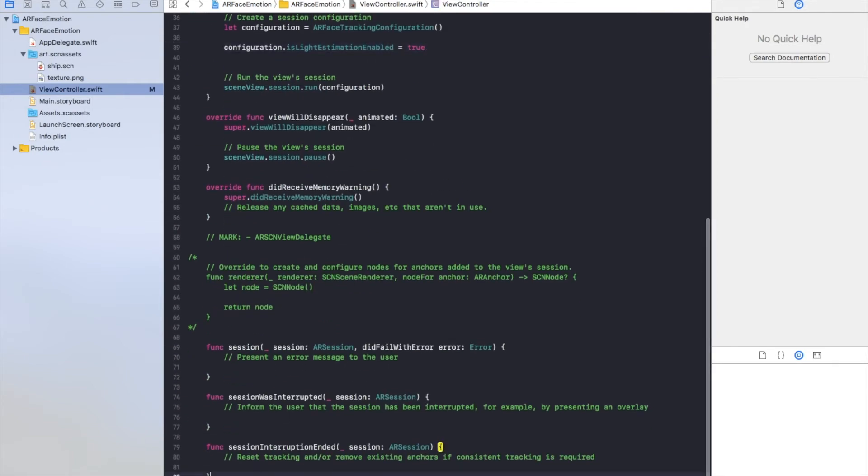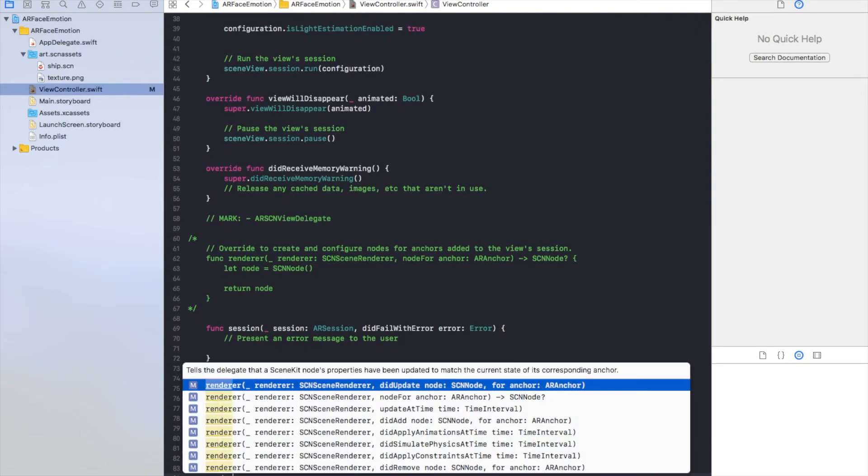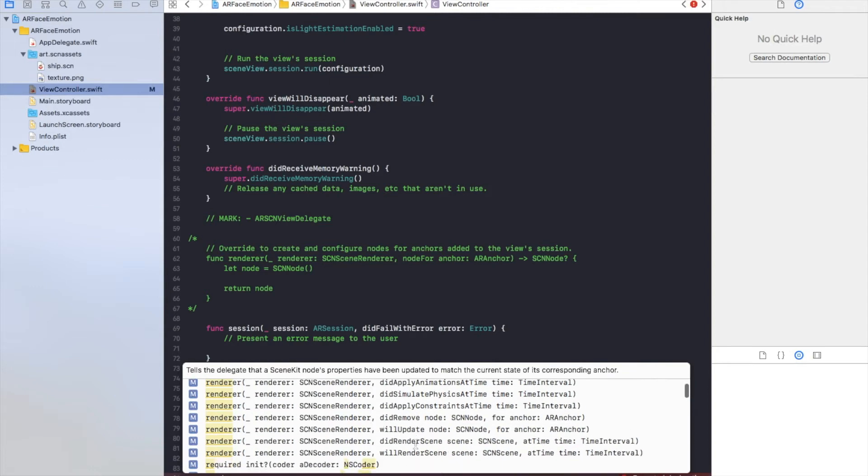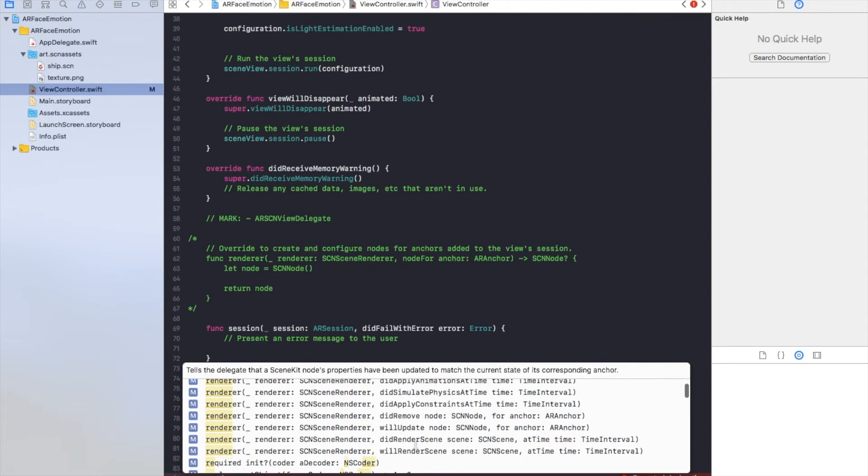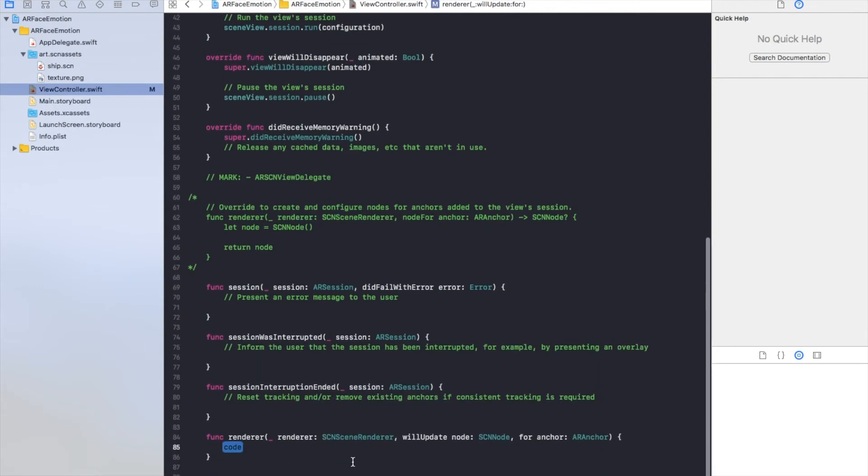And now we will call a method of a delegate. So let's have a look what we've got here. Let's have a look. We need renderer and we'll update for SCN node and we will use the node.